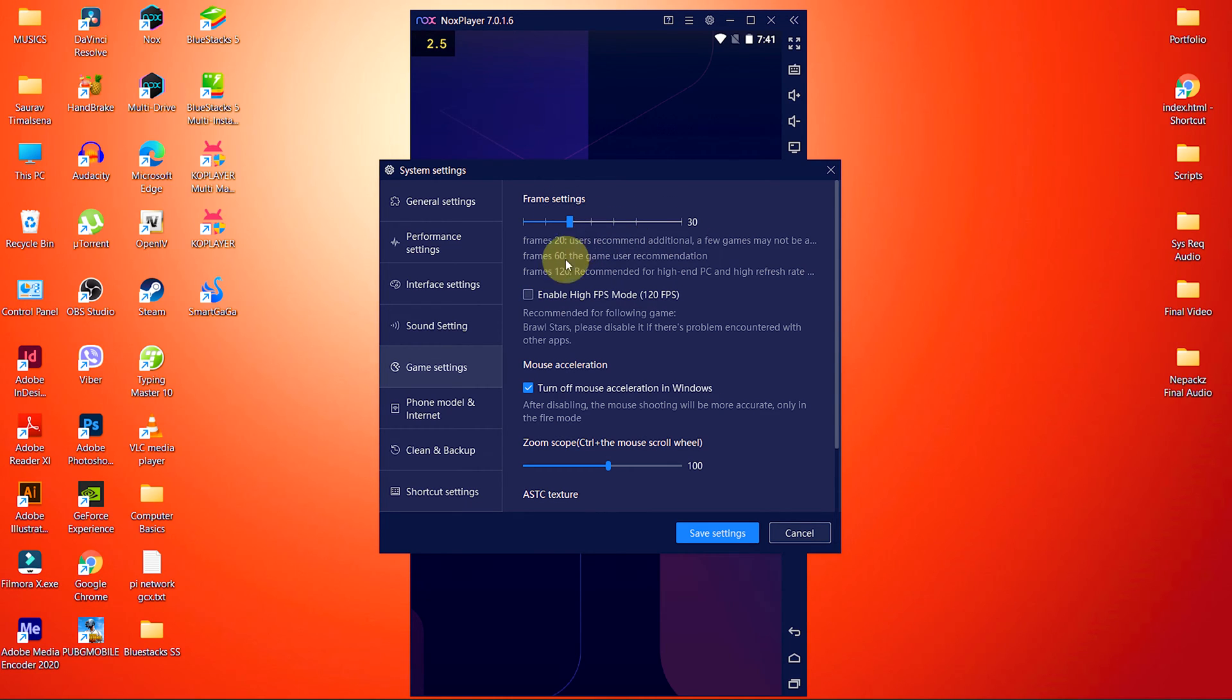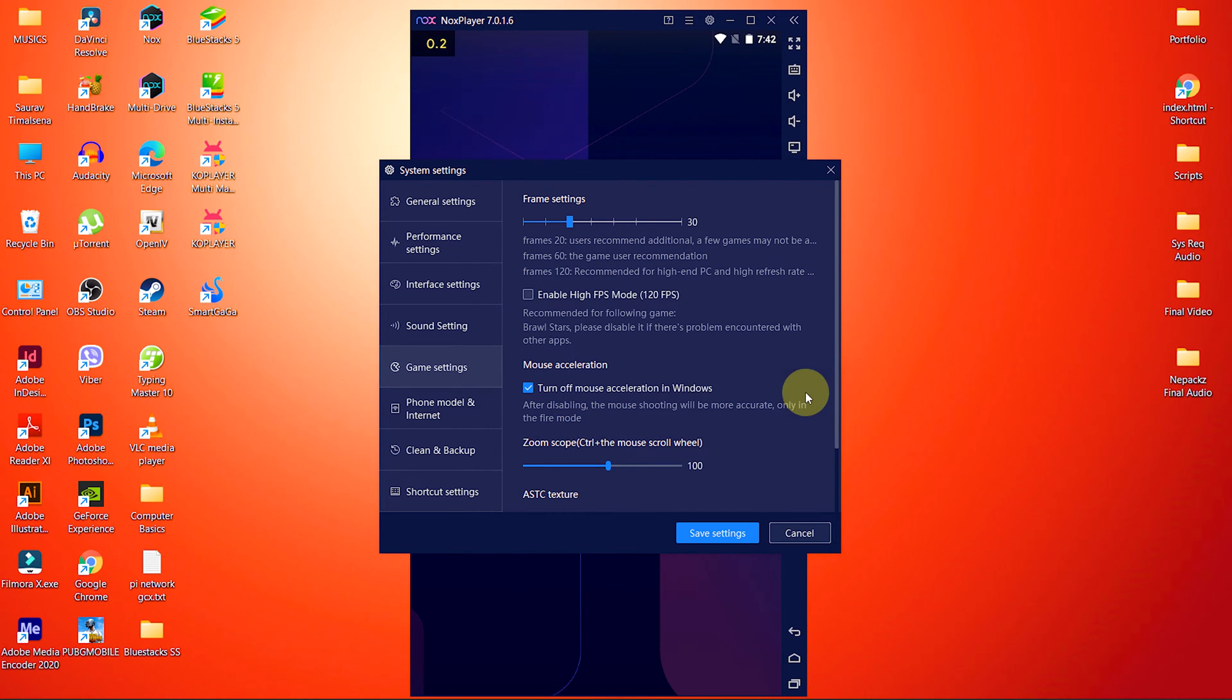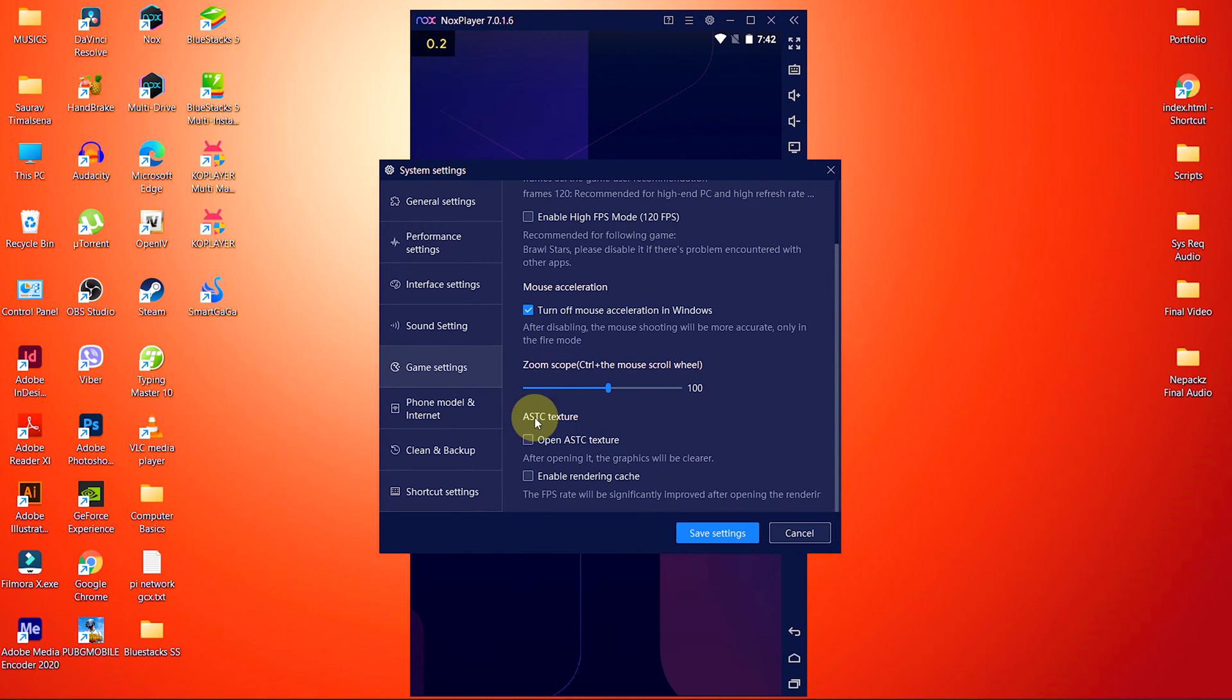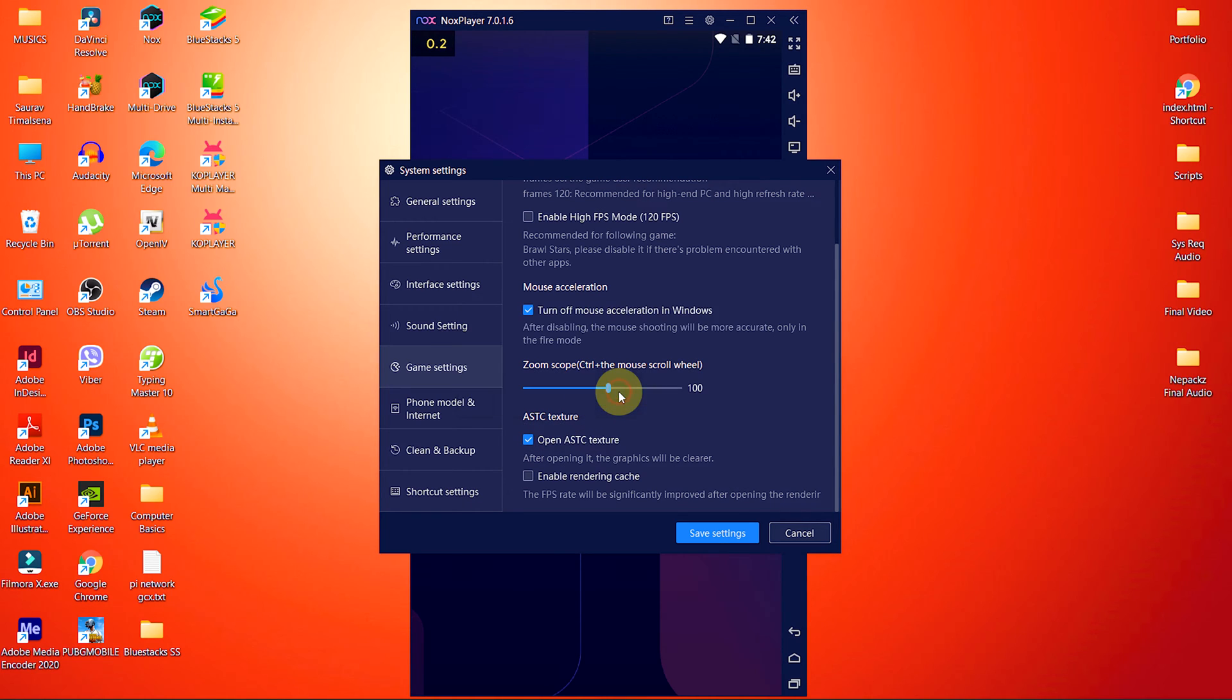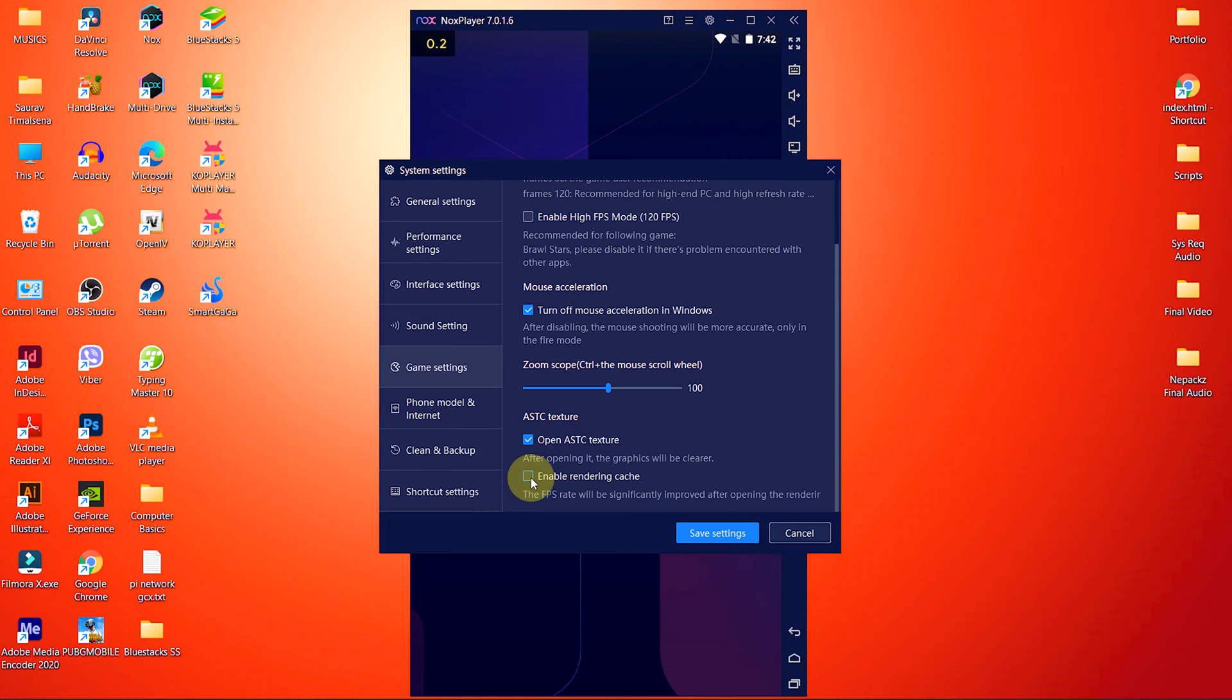The mouse acceleration and zoom scope are optional. Leave them as they are. The ASTC texture is also very helpful for smooth gaming. If you want clear graphics, select Open ASTC texture, which will improve graphics. And if you want a higher frame rate, then check mark on Enable Rendering Cache.